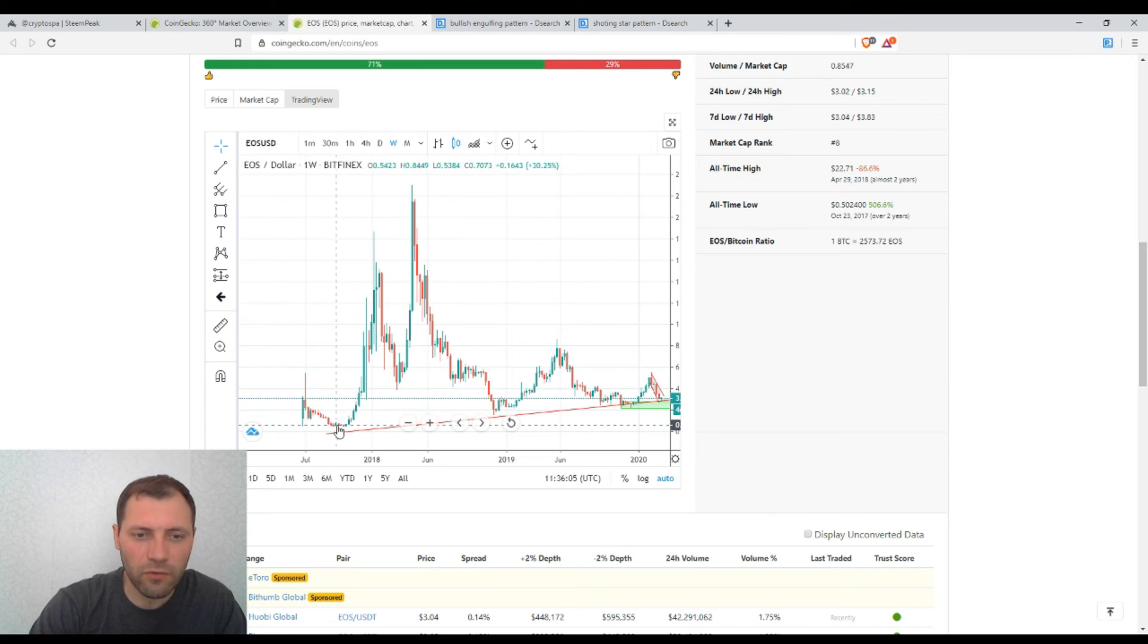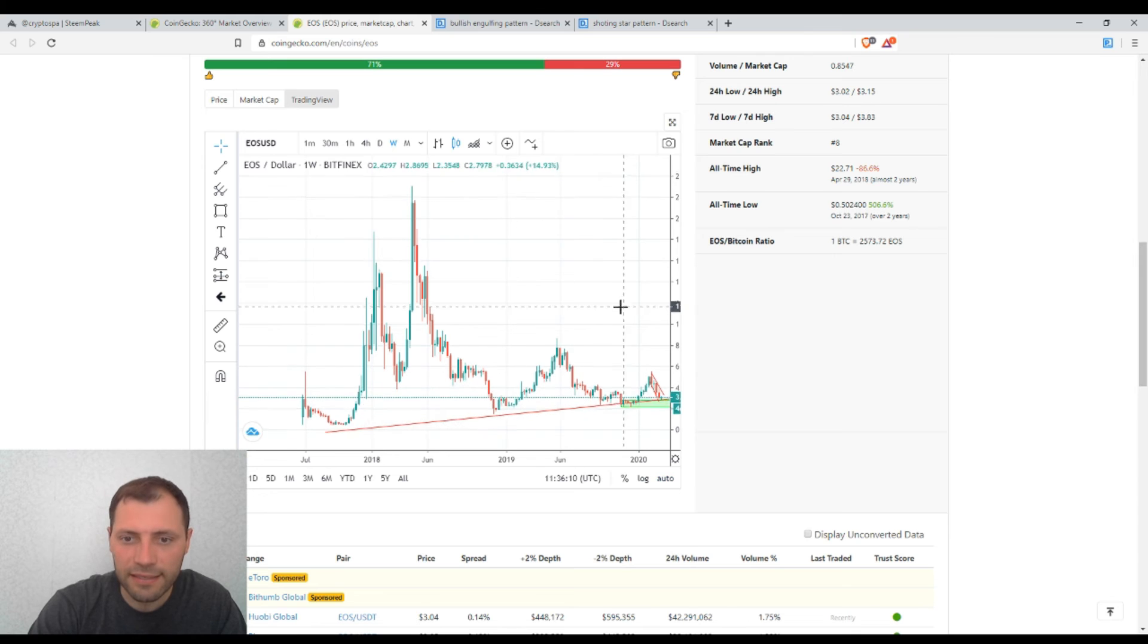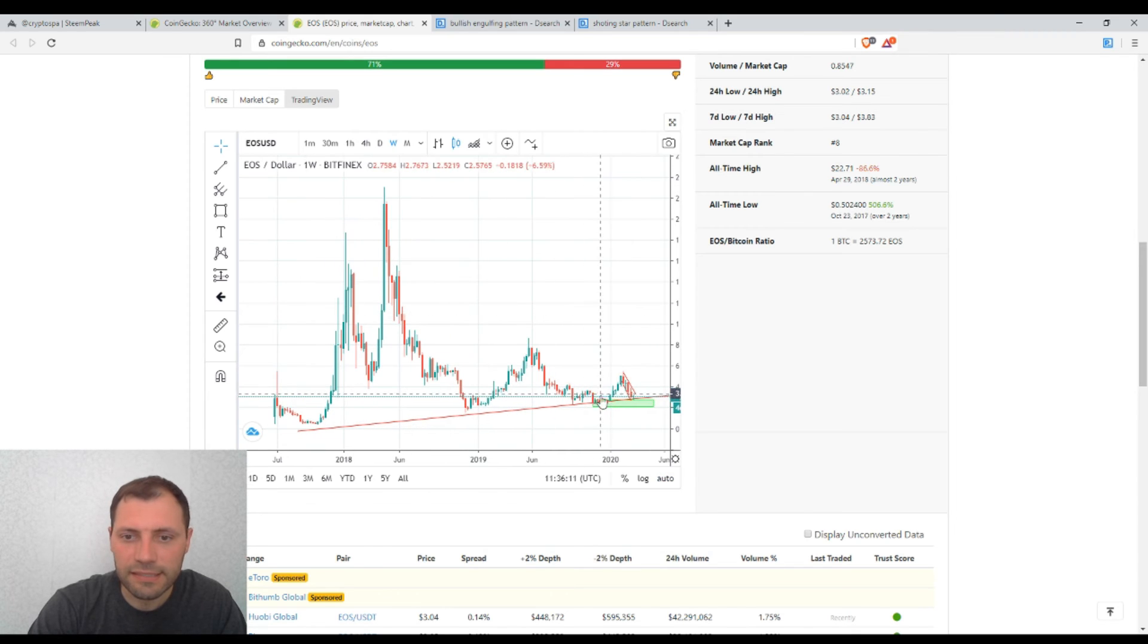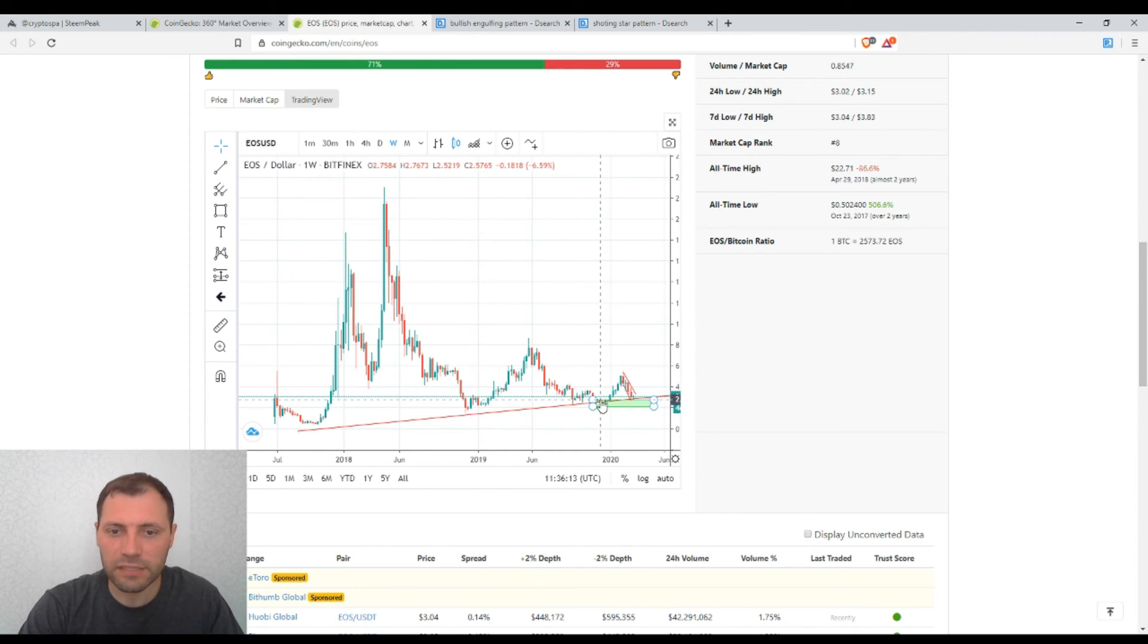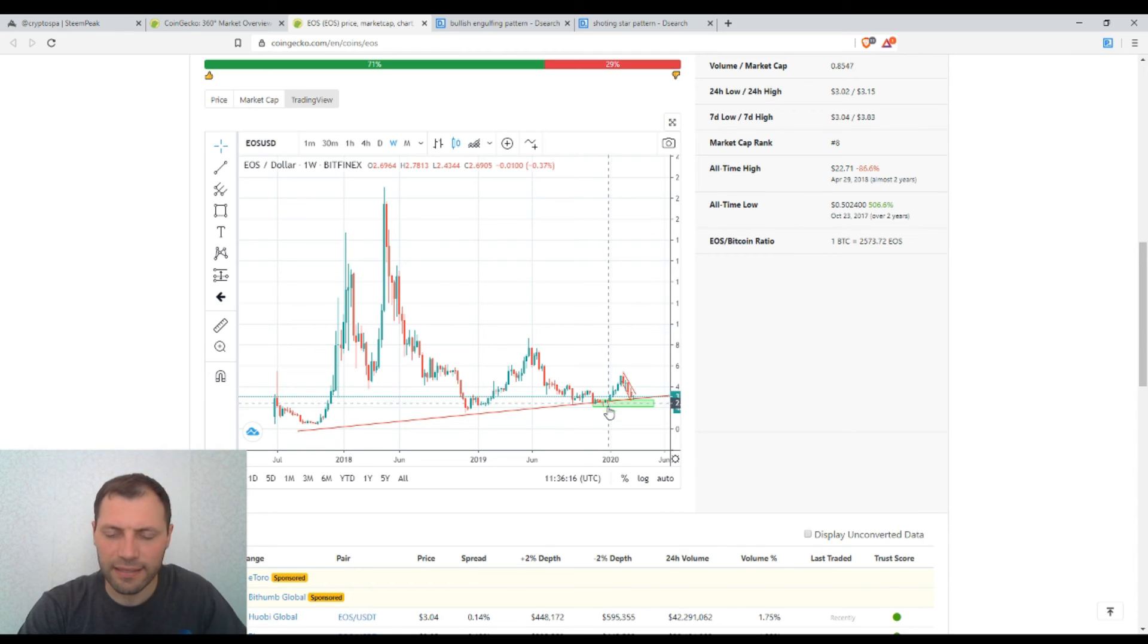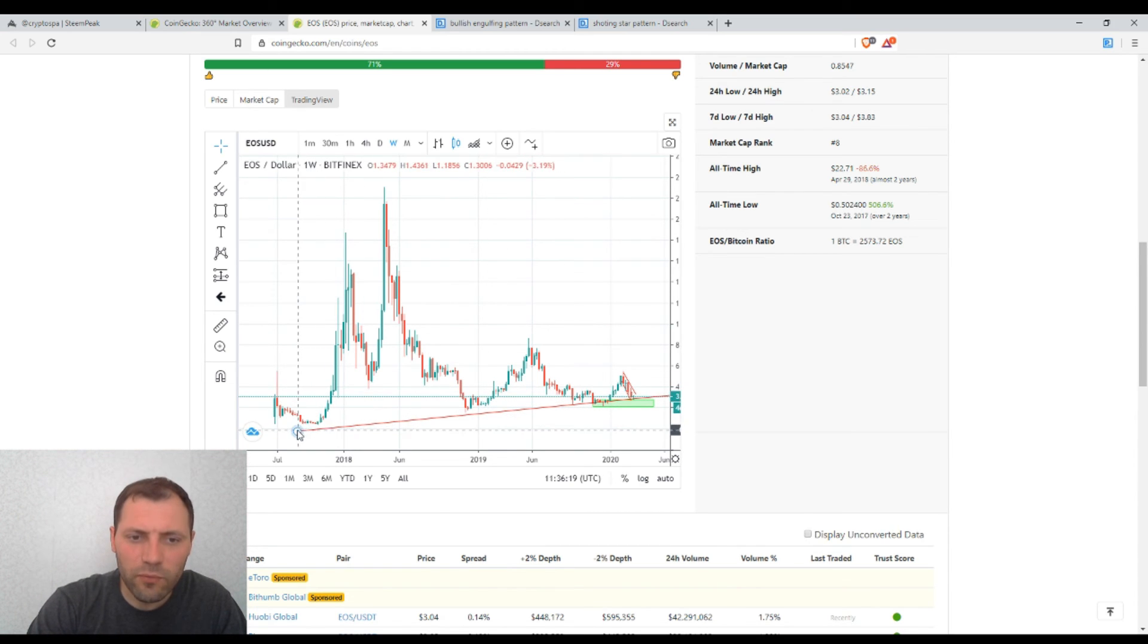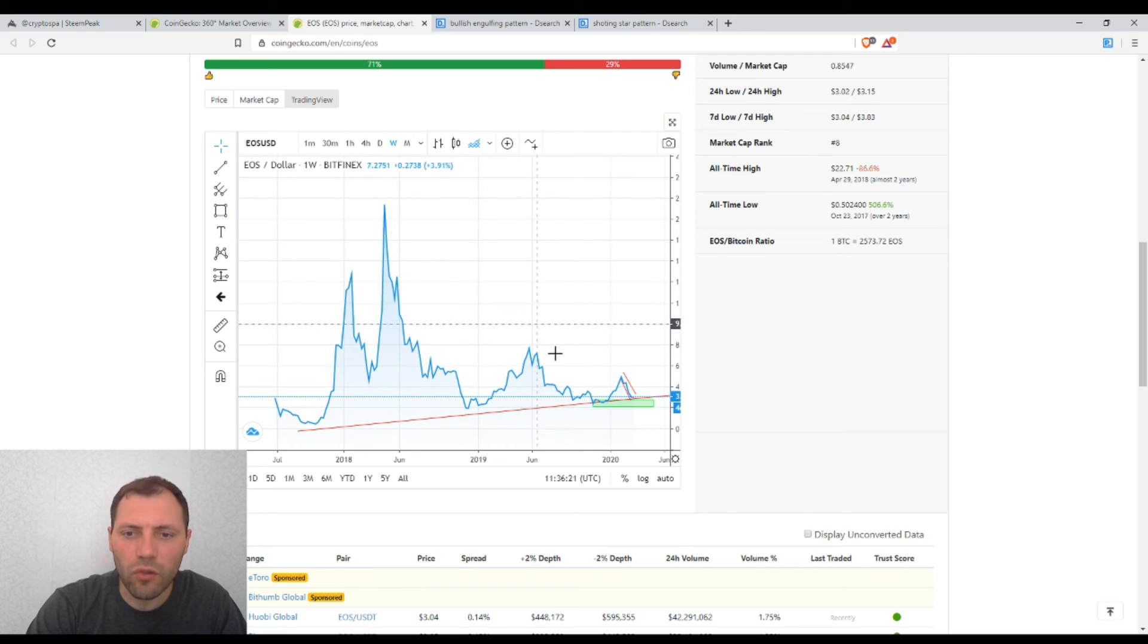Because so far we have this sequence of local lows that are ascending since the inception of EOS. So this is one of the local lows in 2017. This is a local low in 2019. And this is a local low that was at the end of 2019. And so far we have this sequence of ascending local lows.